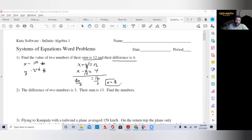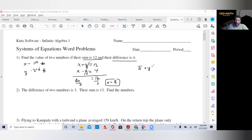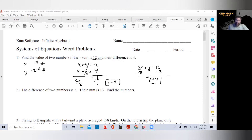We have our first number and we want to plug it into one of these equations. So 8 plus Y equals 12. You should be able to see that, but let's do it algebraically. We're going to subtract 8 from both sides and we get Y equals 4. Nice, easy problem.